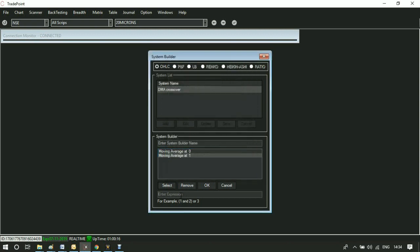Now there are two conditions and you want both of them to be filled. Type expression as one and two. Save the system.